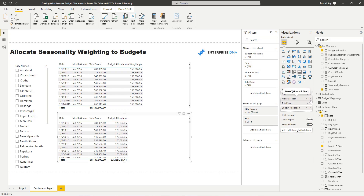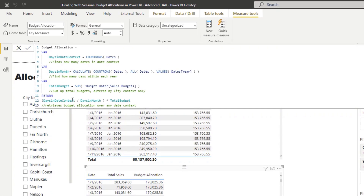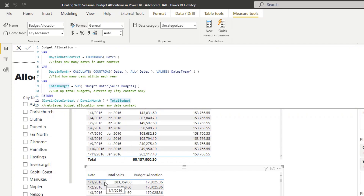Looking at this table, you've got total sales versus the budget allocation. The budget allocation is a simple formula: we take the days in the date context — one divided by the days in the month, which would be 30, 31, and so forth — times by the total budget amount. On a daily context, this goes one divided by 31 and then multiplied by the total budget.